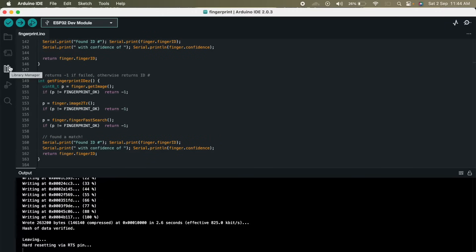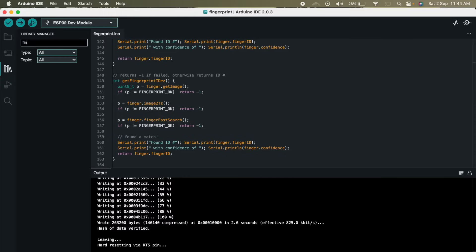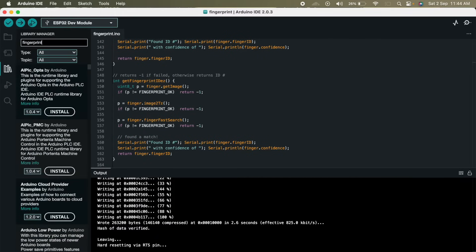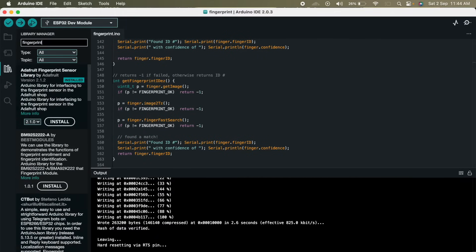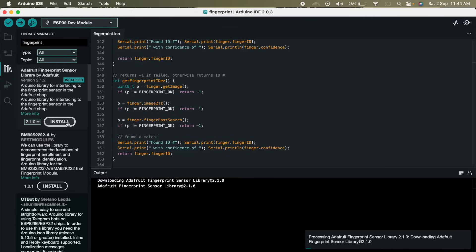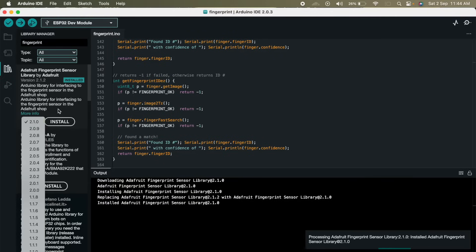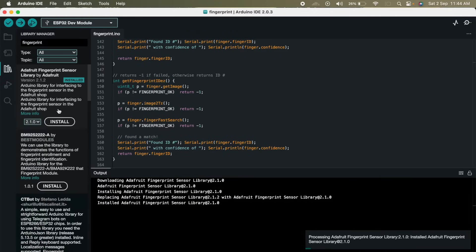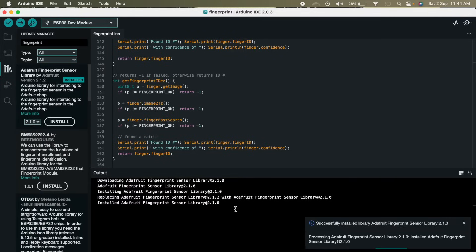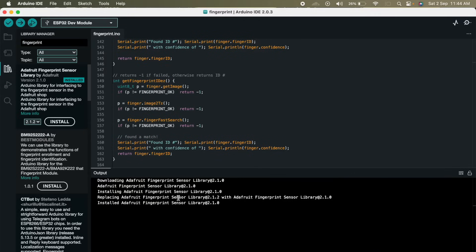So first of all we have to go to the library manager. From here we have to search for fingerprint. Then we will get Adafruit fingerprint sensor library by Adafruit. We have to click on install. Once the library is installed, now the library is installed. That means we are ready to flash the program on our fingerprint sensor.